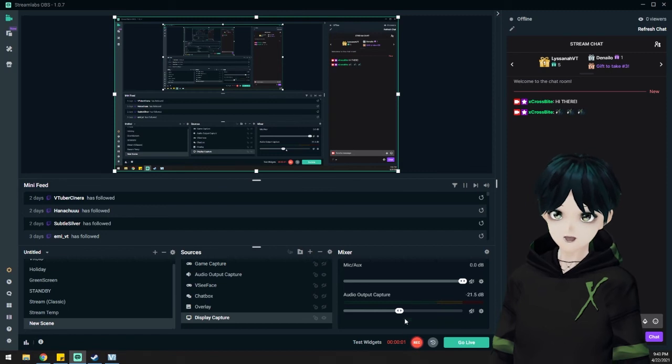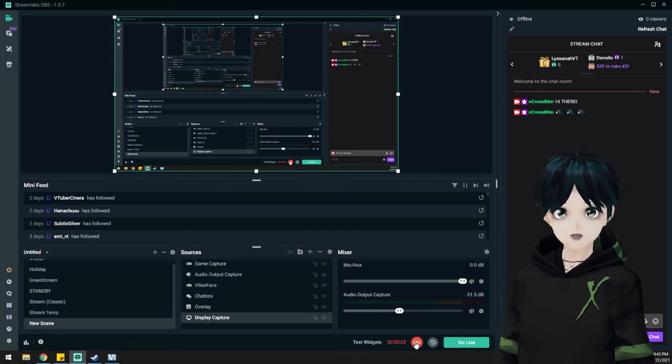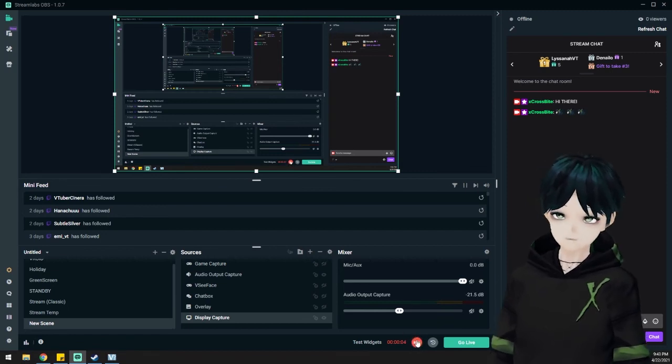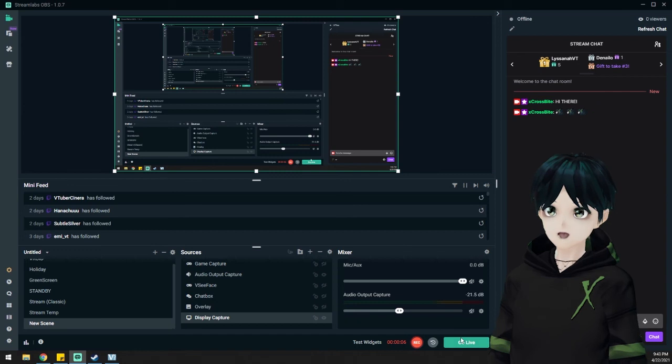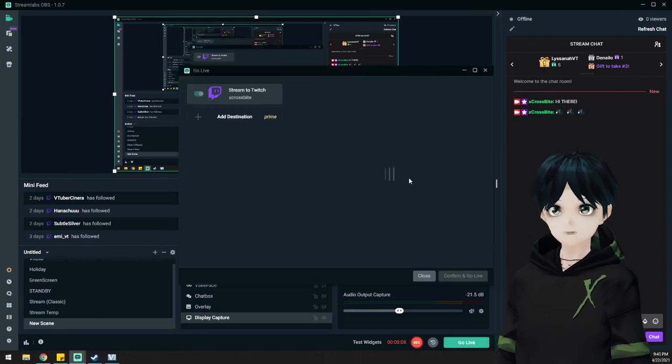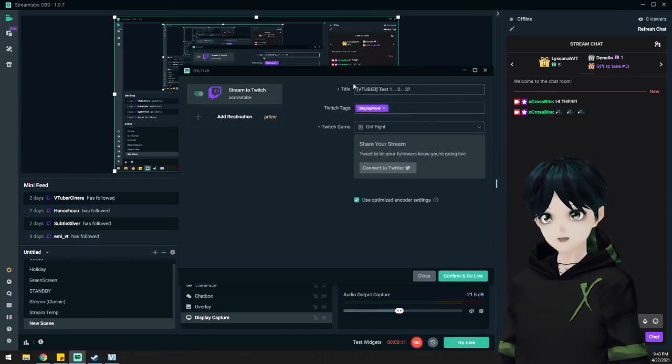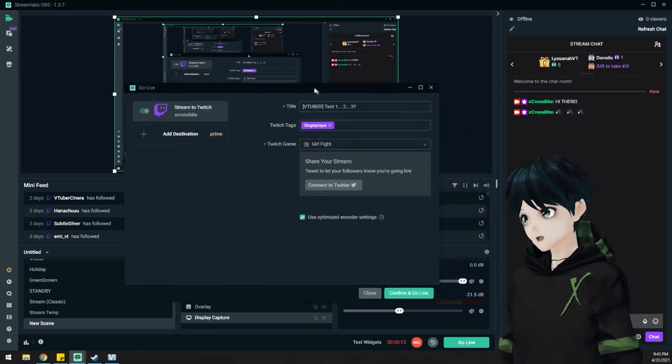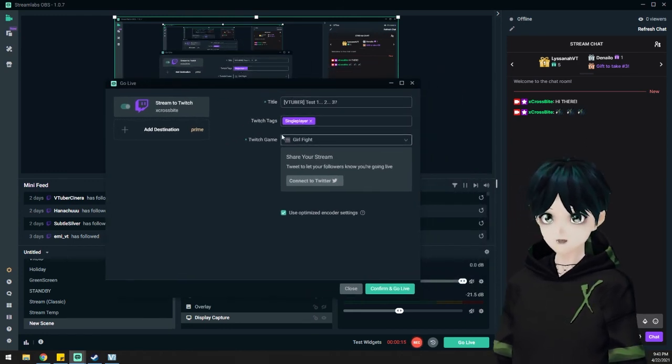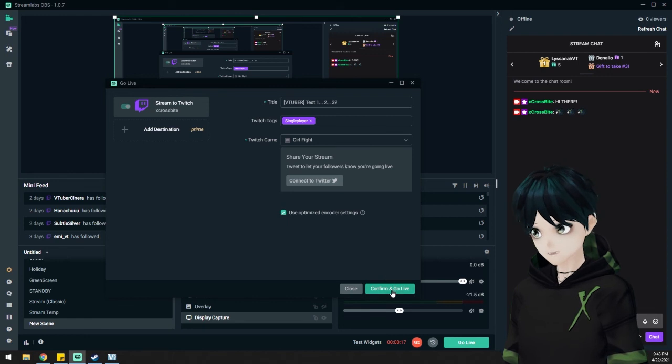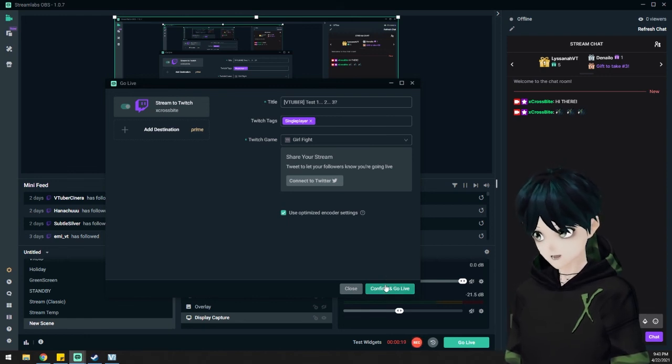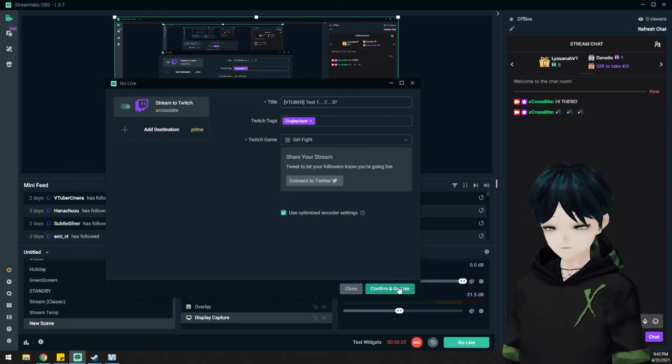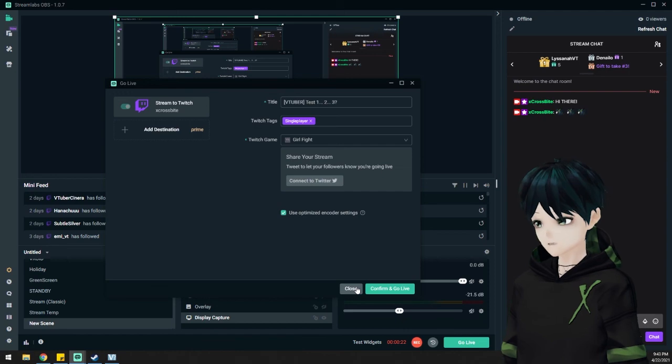One thing I need to note is down at the bottom, you have a record option or a go live option. If you hit go live, the nice thing about Streamlabs is that it prompts you to insert a title and what the game is that you're playing before you actually go live, which is always nice. You can sync that with Twitch, which is a nice feature so you don't have to go to the Twitch website and put that in manually.